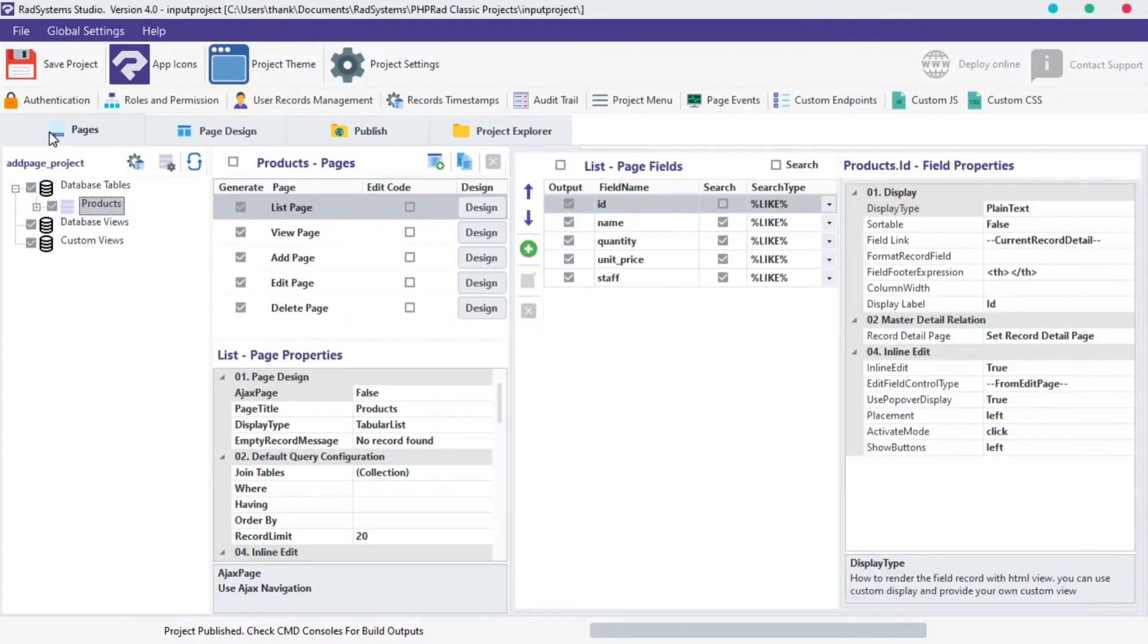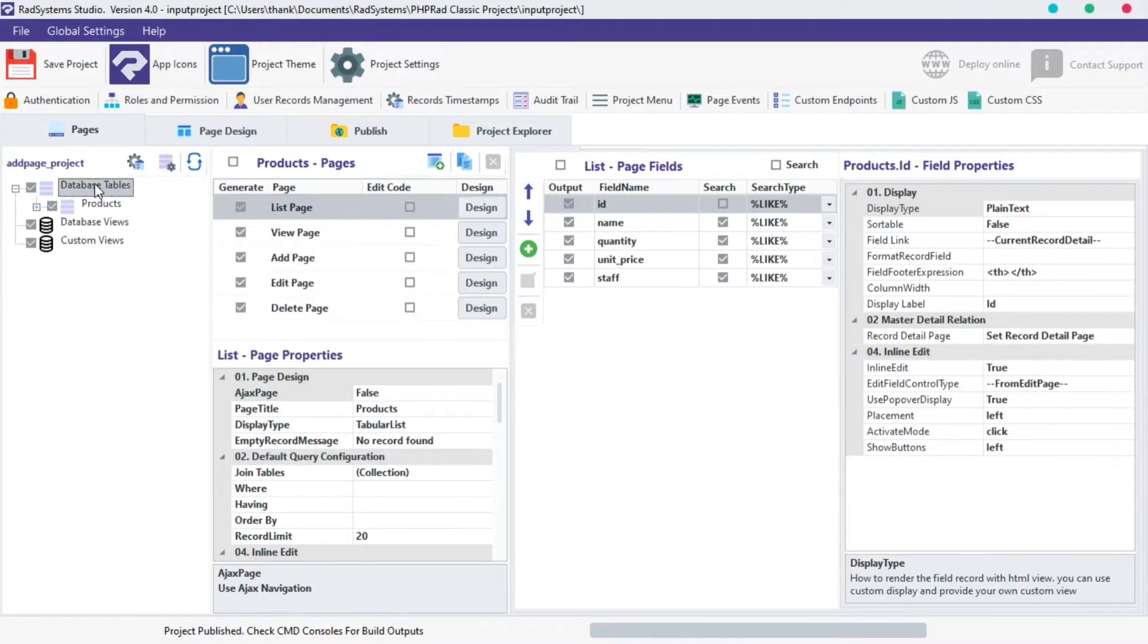On your left, under the Database Tables section, click on any table of your choice. This section has only one table which is Products so I'm going to click on it.